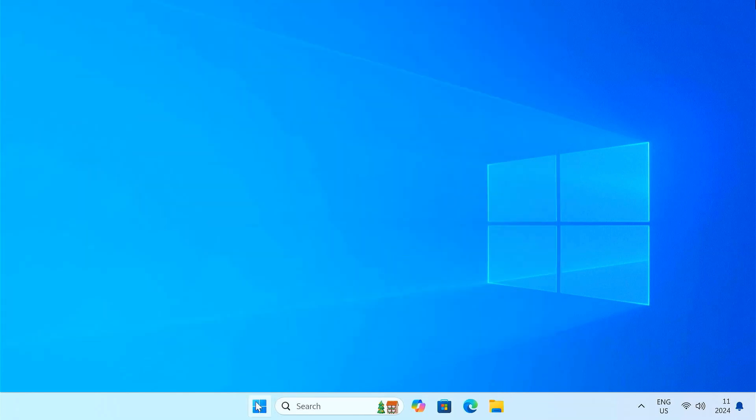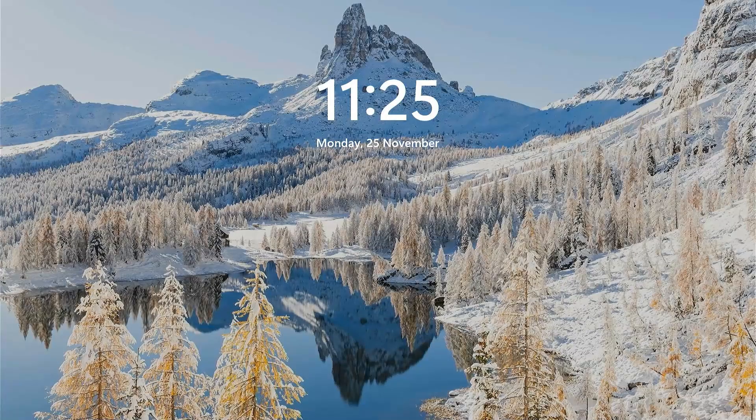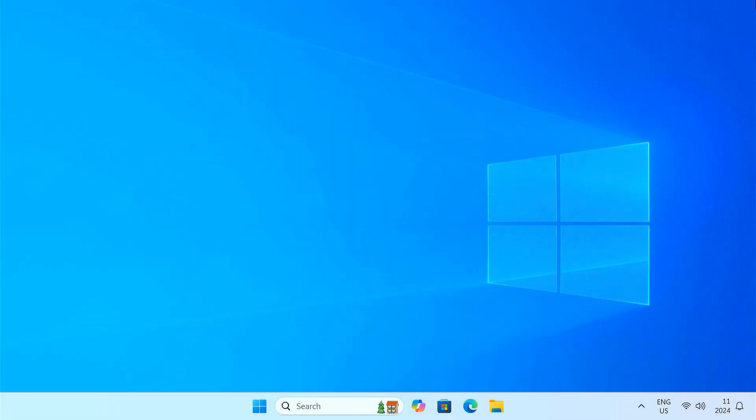Finally, restart your computer to ensure everything works smoothly. If your system boots directly into Windows without showing the GRUB menu, congratulations! You have successfully removed Ubuntu from your dual boot setup.